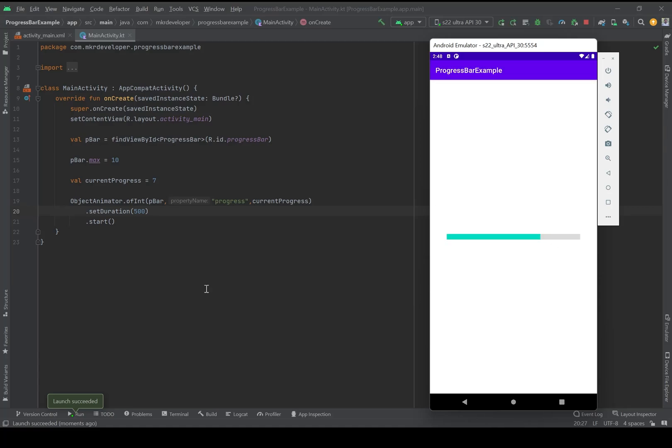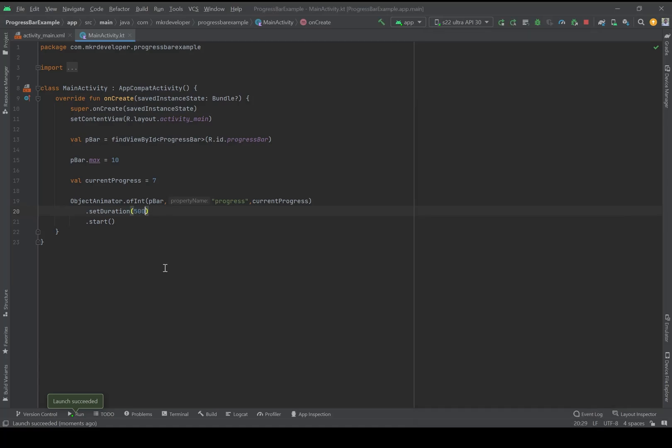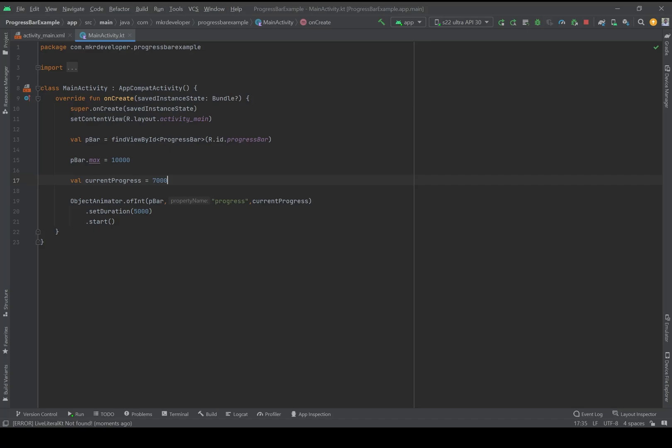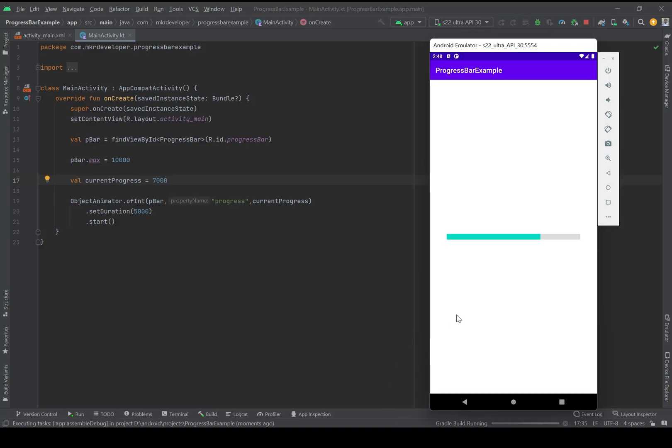And it's done. Or maybe if I want to do it slower, in five seconds, and it will be 10000... and 7000 to make it very, very smoother. And it will be like that.